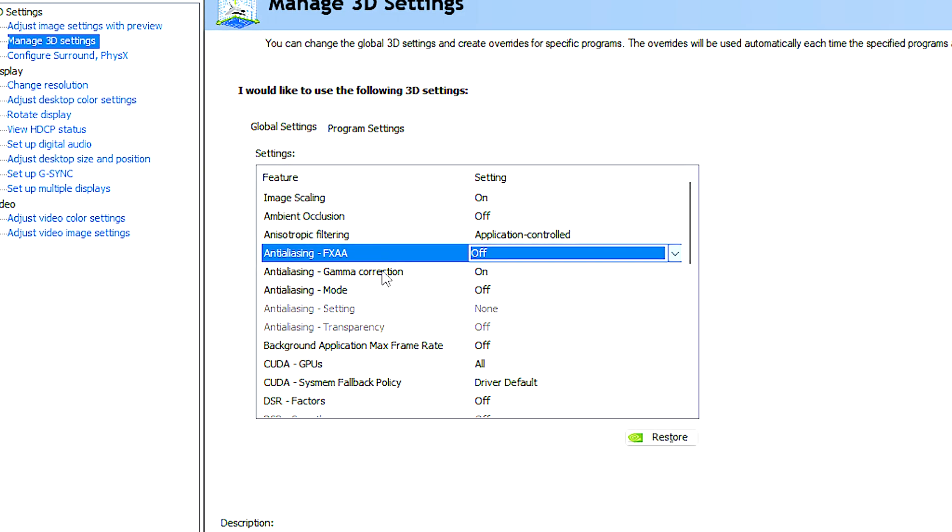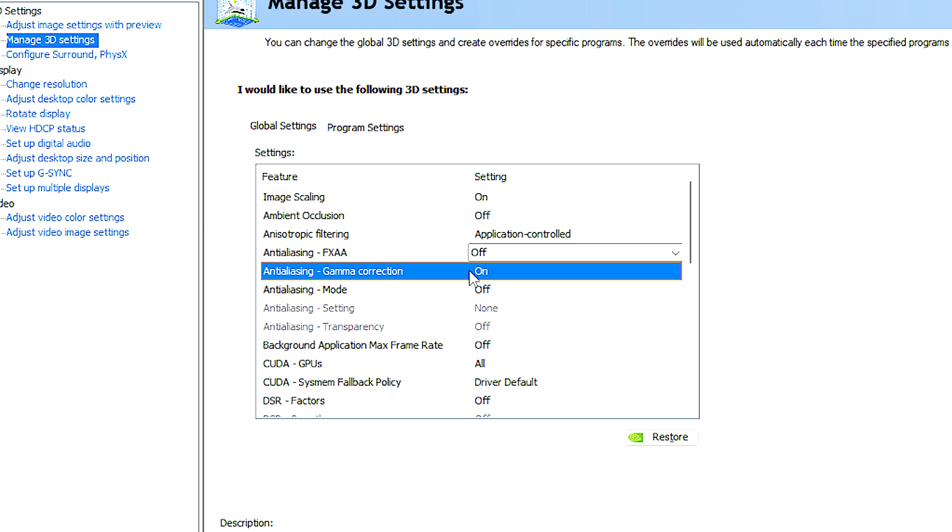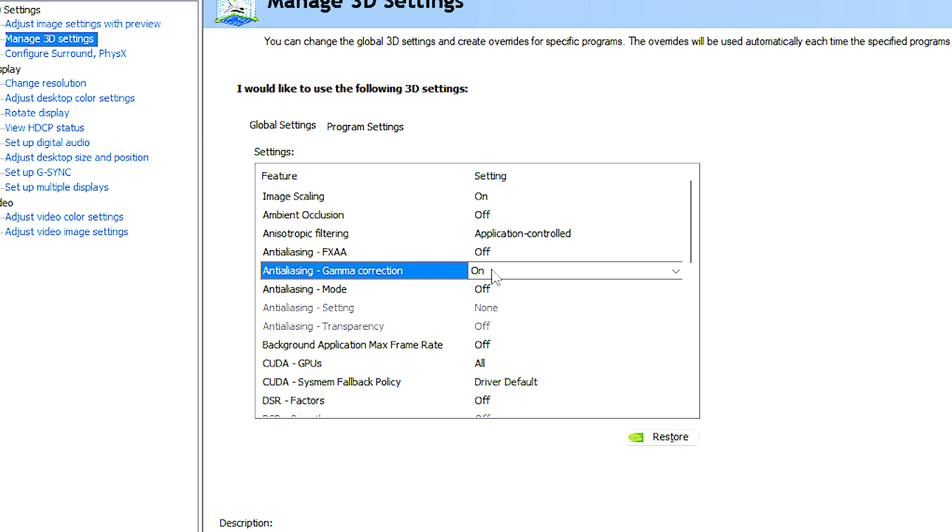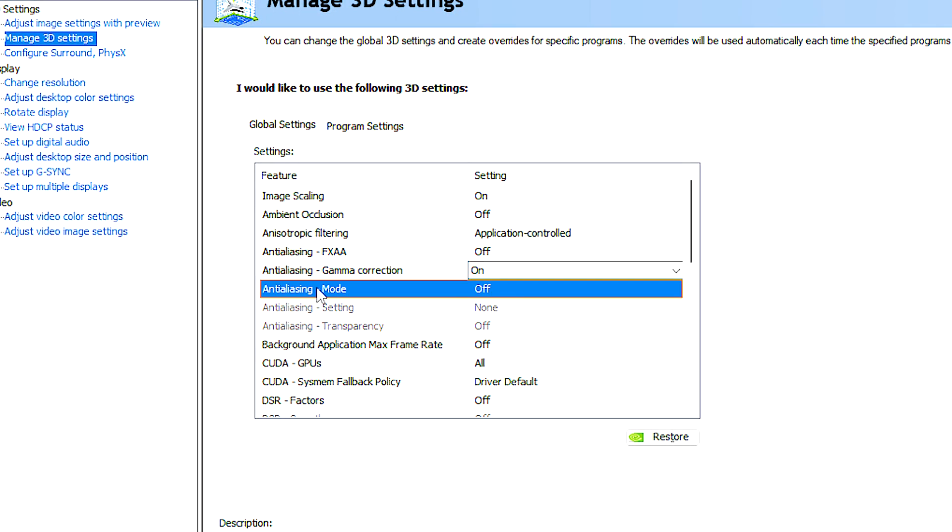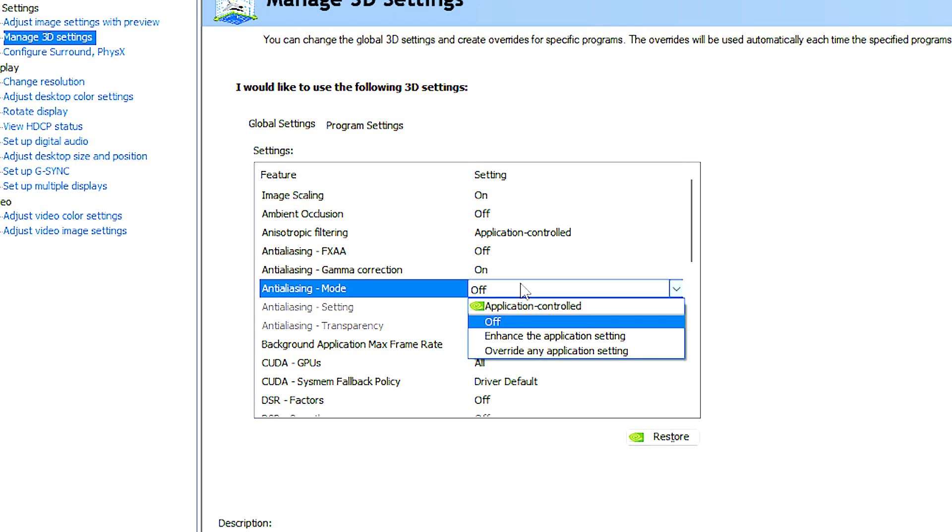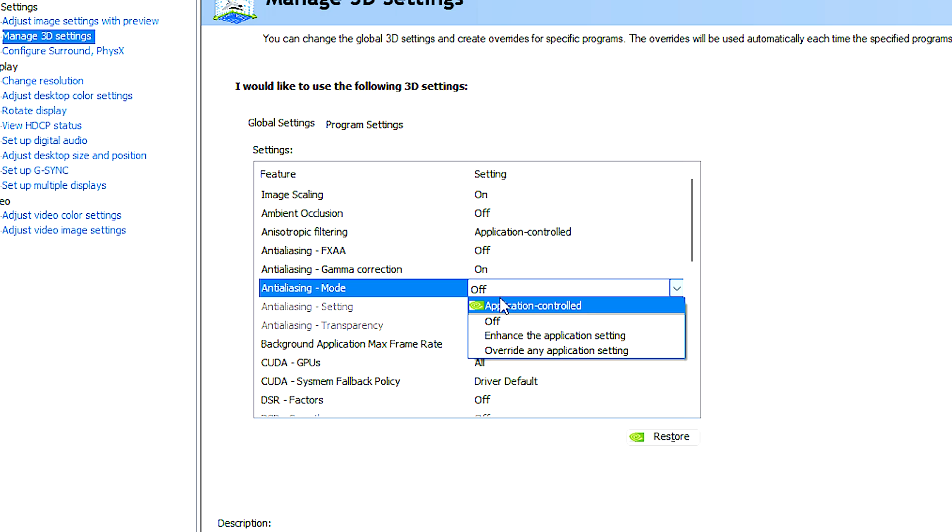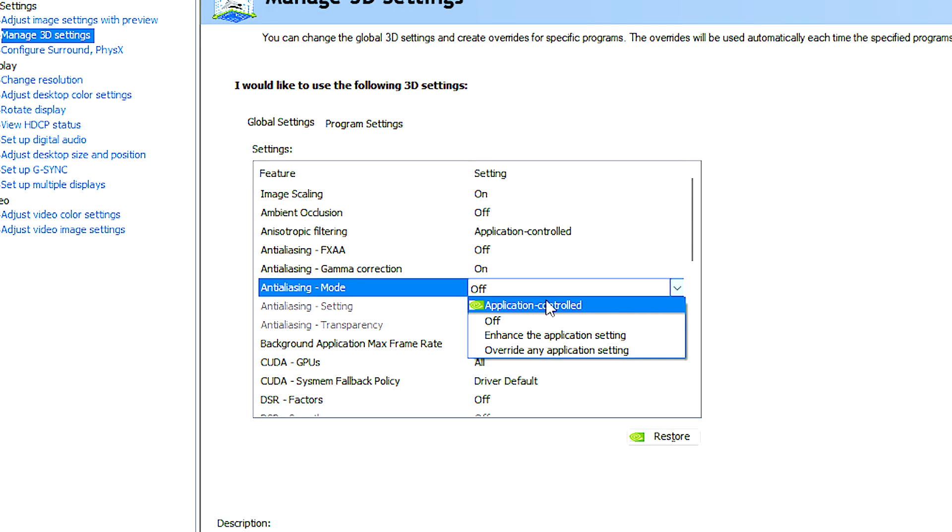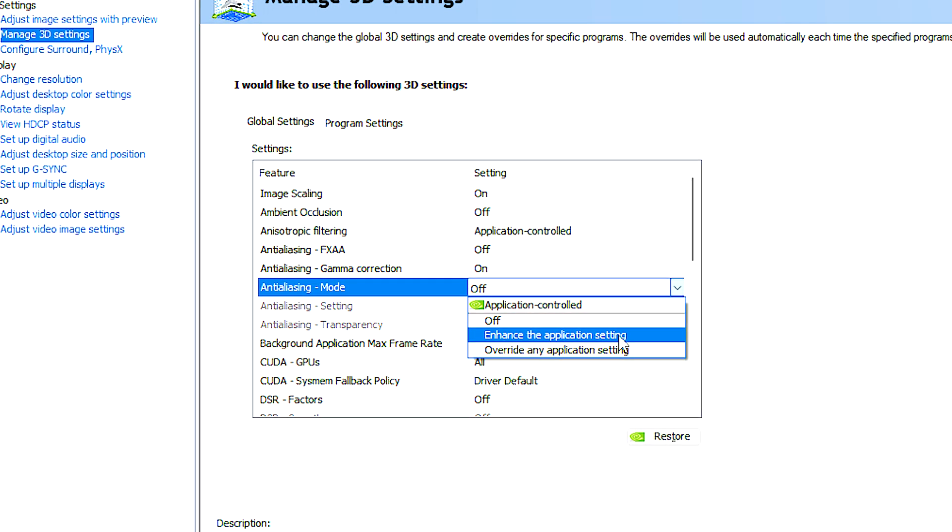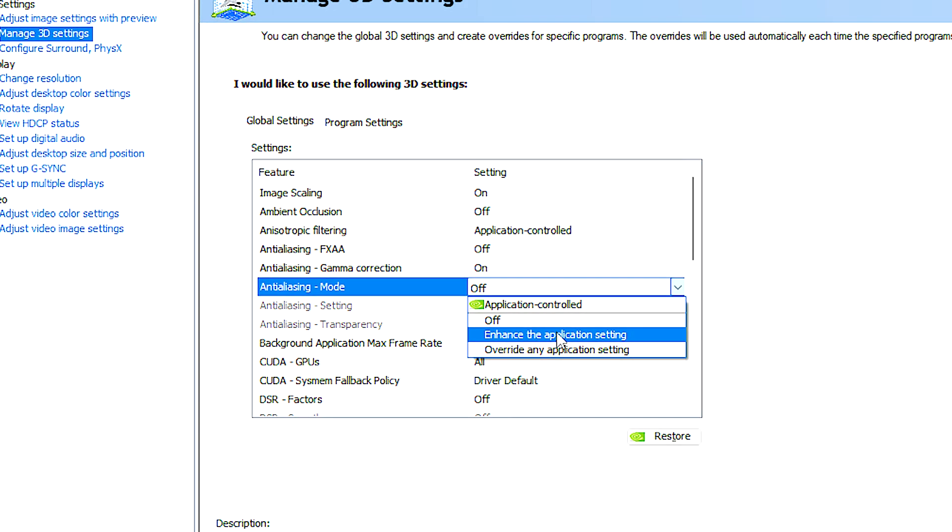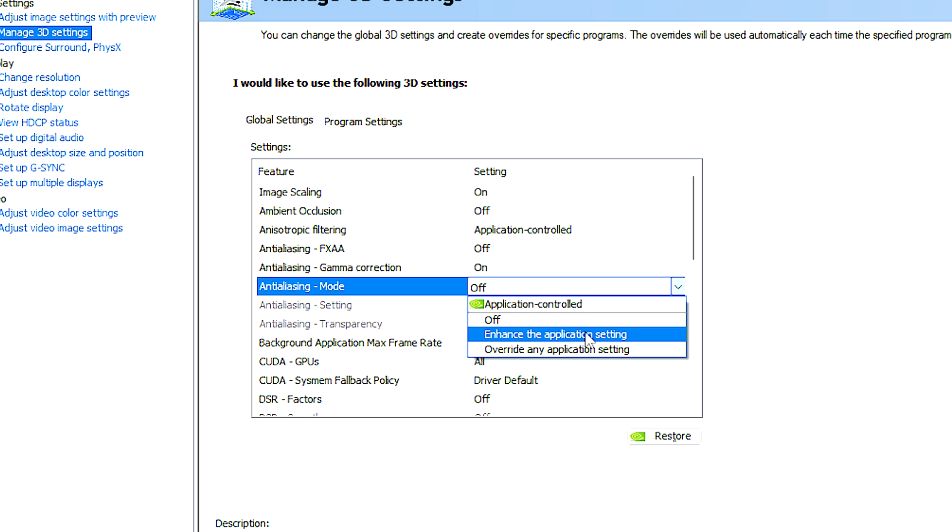Anti-aliasing gamma correction enhances the color accuracy and overall quality of games running in OpenGL. Anti-aliasing mode refers to the method or technique used for implementing anti-aliasing. Application controlled allows games to determine and apply their own anti-aliasing settings, and the application setting supplements the anti-aliasing settings configured within individual applications or games.